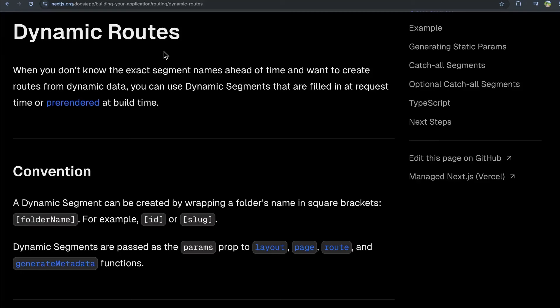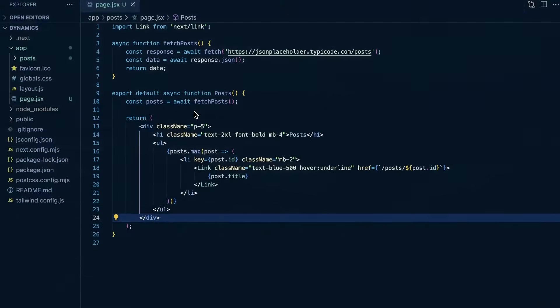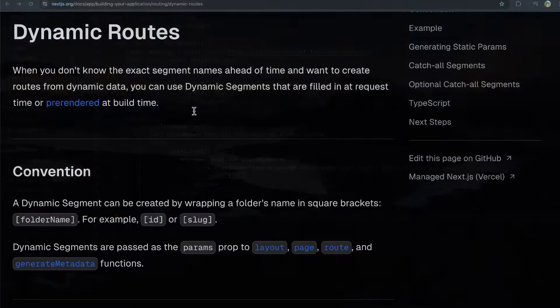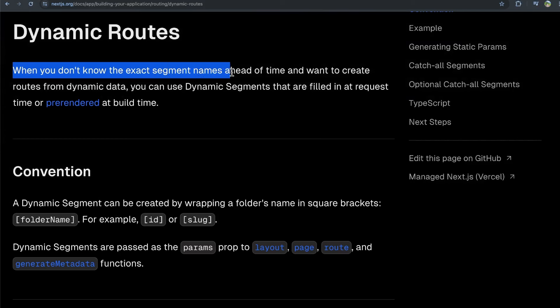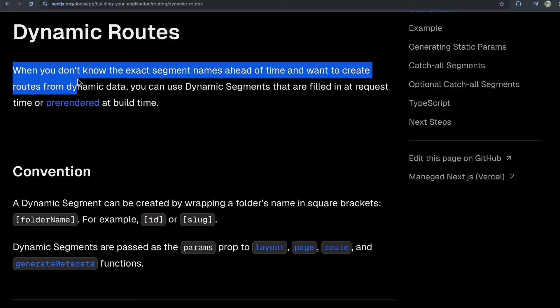Dynamic routes in Next.js. What are they? How do they work? We're going to show you an example of how to implement dynamic routes here. So first off, what are dynamic routes? Well, these are for when you don't know the exact segment names ahead of time, or you don't know the exact route ahead of time, and you want to create these routes from dynamic data.